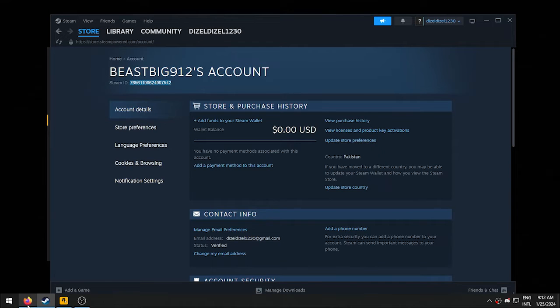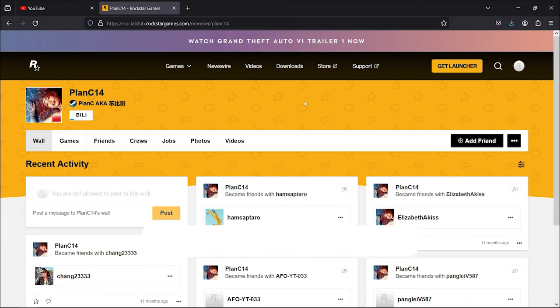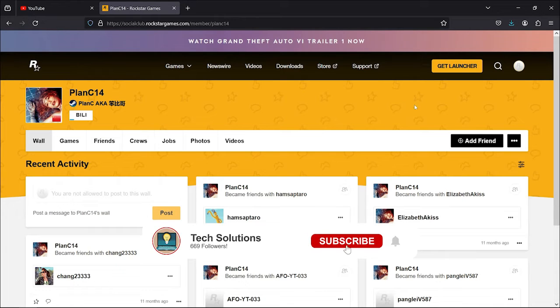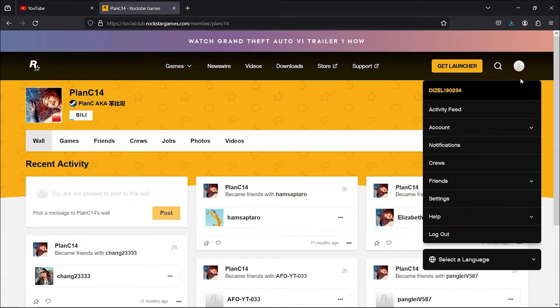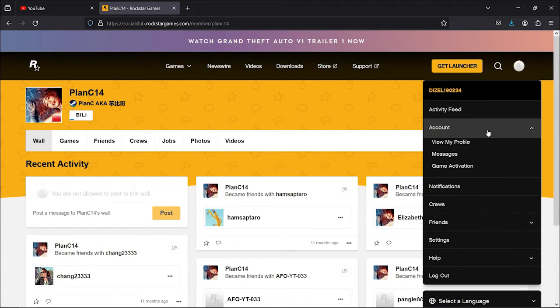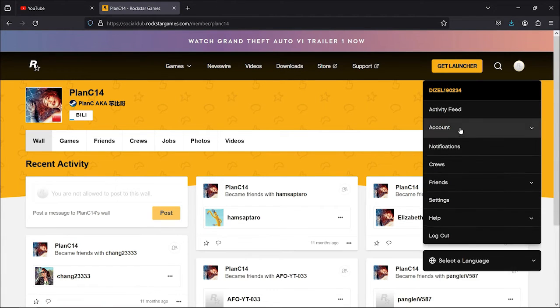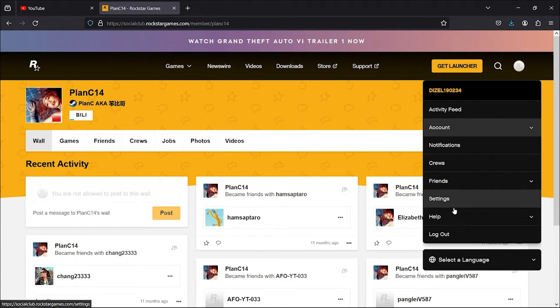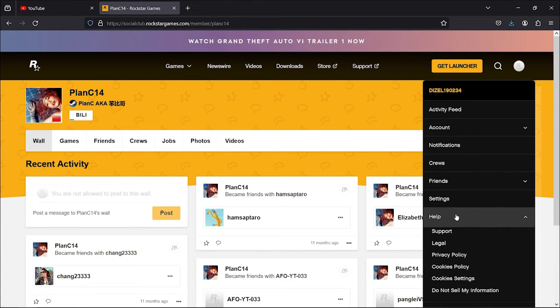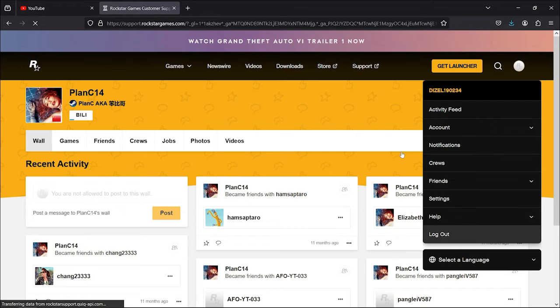Now, open up a browser and visit the Rockstar Social Club website. Click on your profile icon on the right, and this will open up a menu. In this menu, you need to select the Help option. It should be right here at the bottom. Let's click on Help and click on Support. This will open the Support page.